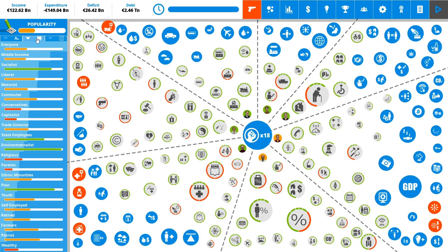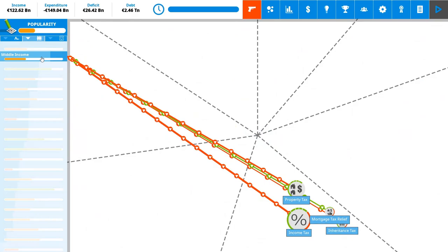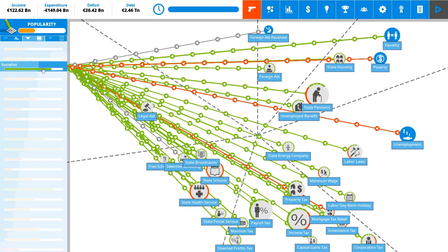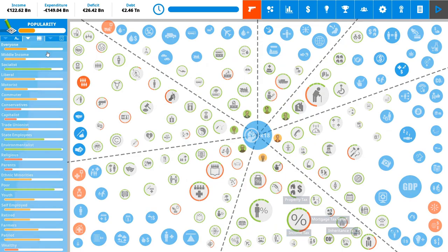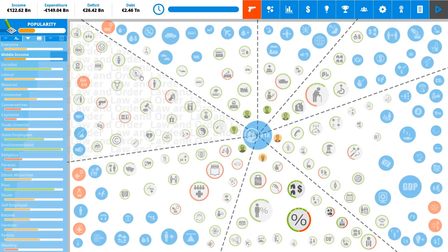Some are exclusive or some groups exclude other groups. So, for example, a voter cannot be both, say, socialist and liberal. Well, he can be liberal and conservative at the same time. He could be socialist and liberal, I think. But he cannot, for example, be retired and youth or he cannot be poor and middle-income. So, some groups exclude others.